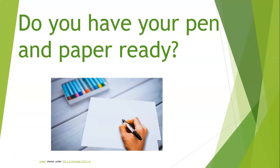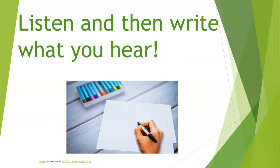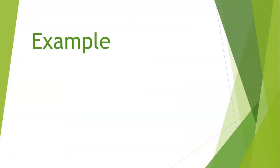Do you have your pen and paper ready? Because remember you are going to listen and then write what you hear. Only the numbers. So here is an example.